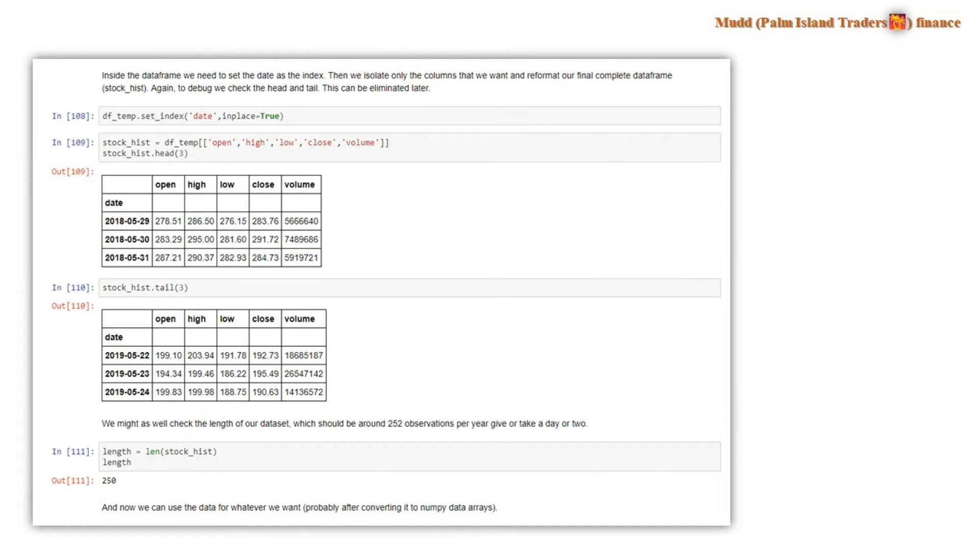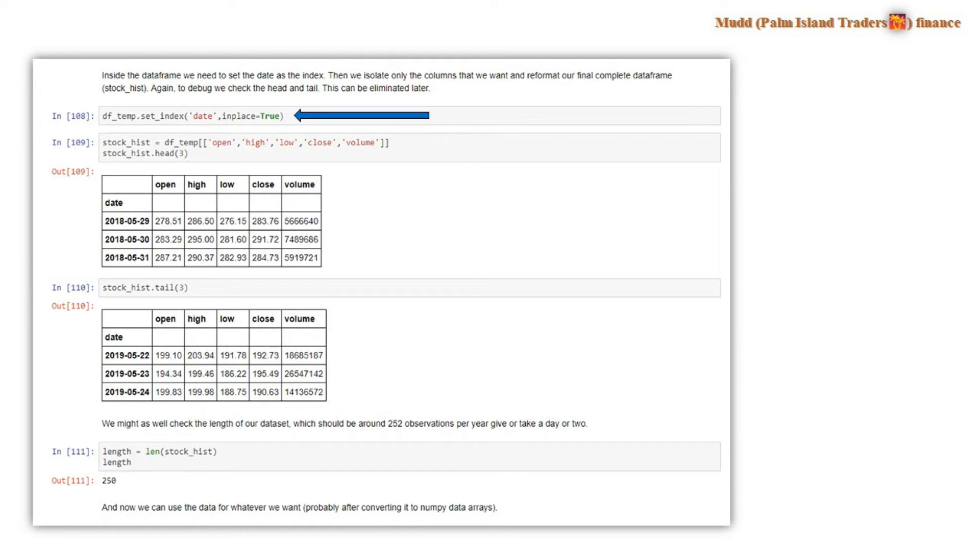Now, the next thing we need to do is make this data frame look a lot better and organize the data the way we want to use it. So the first thing we want to do is set up the date as an index. And in a Pandas data frame, we use the set index command to do that.